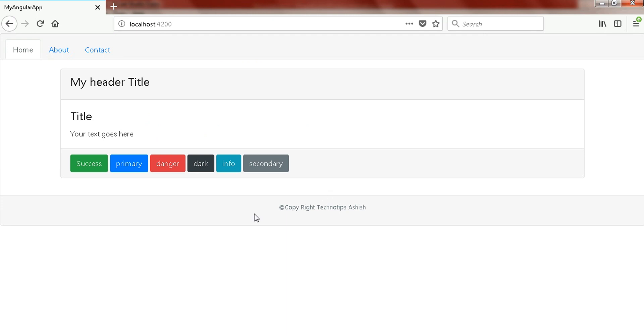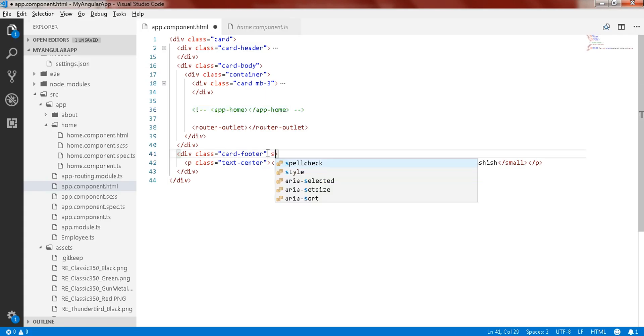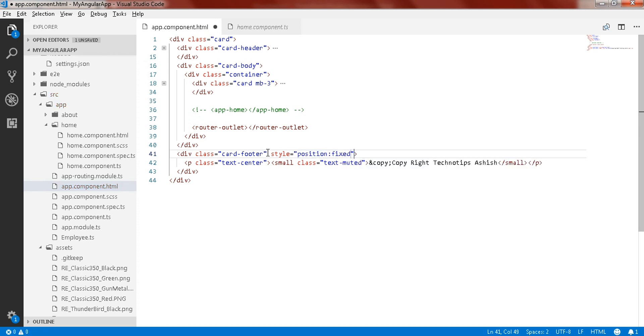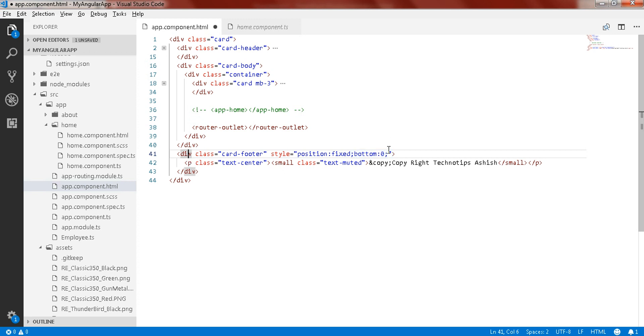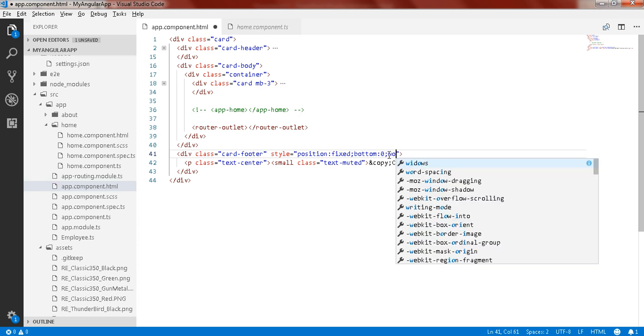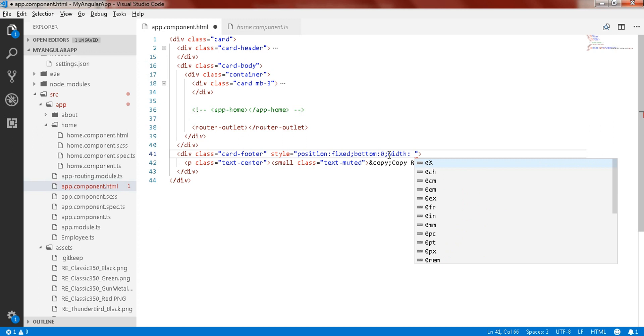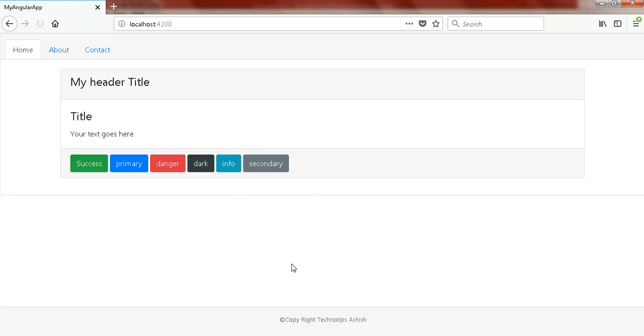Now we also want to fix this footer. To make that, just use style equal to position fixed, and you need to mention that bottom should be zero and your div width should be 100 percent. Now save it, here you go.